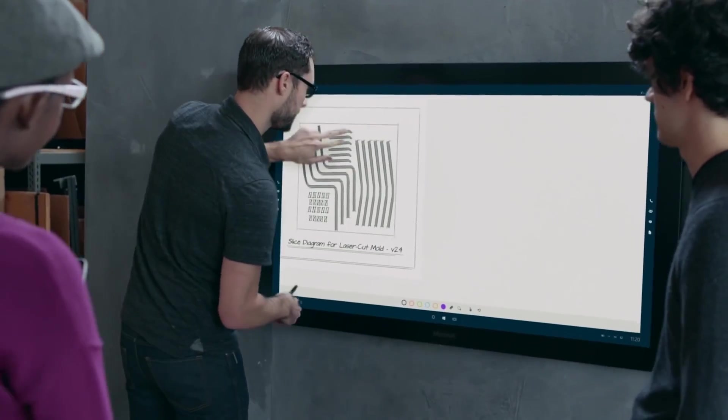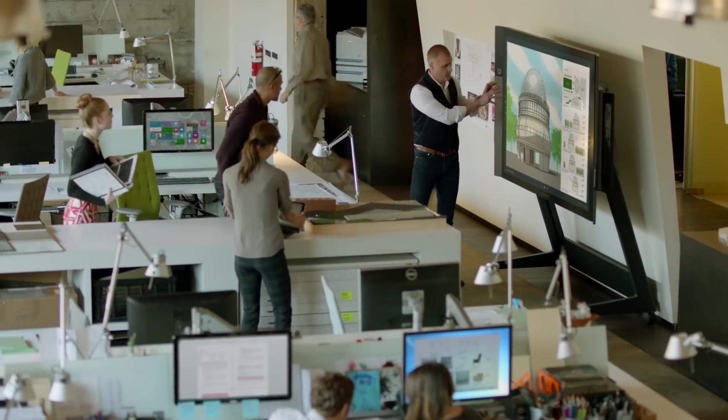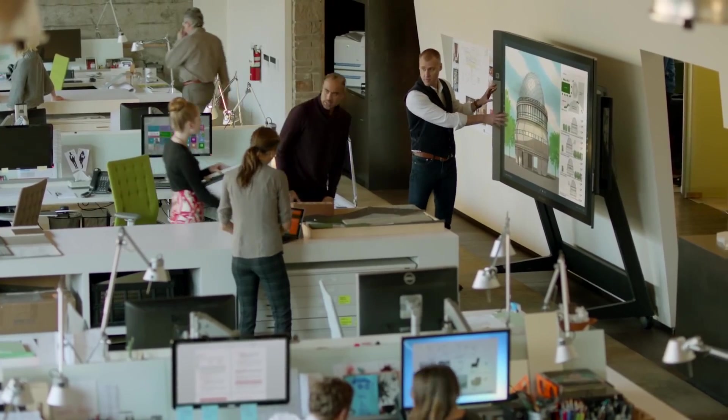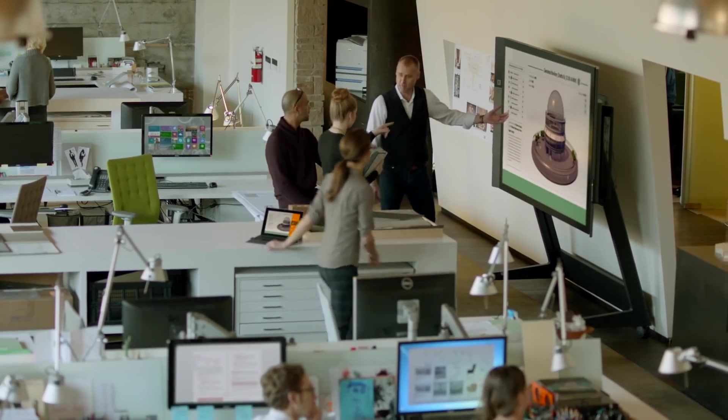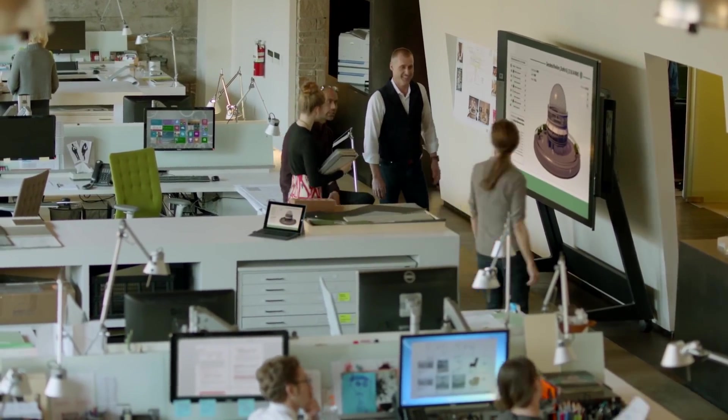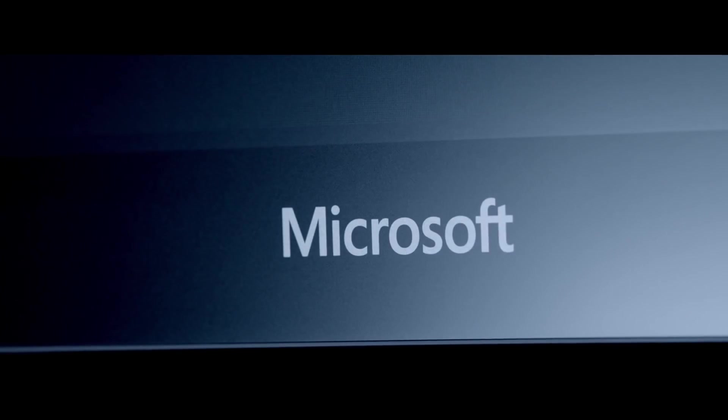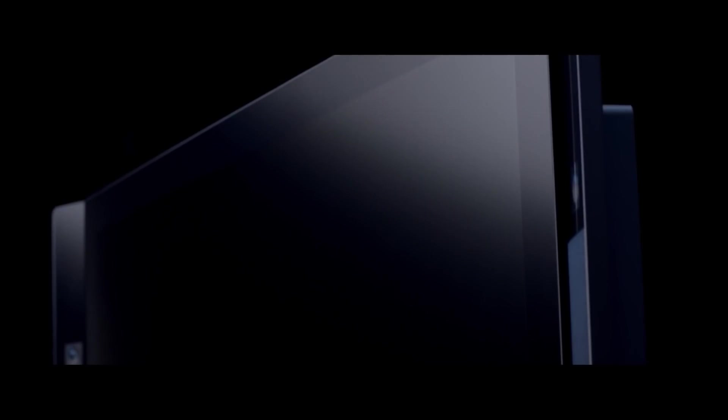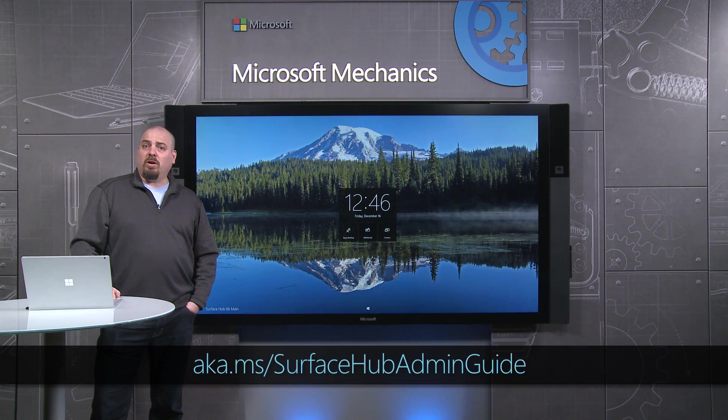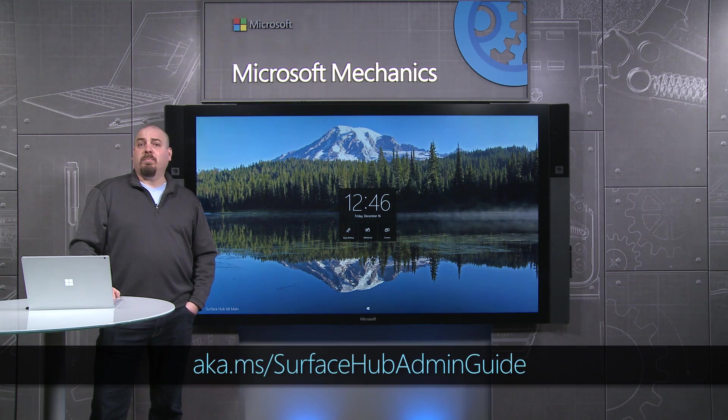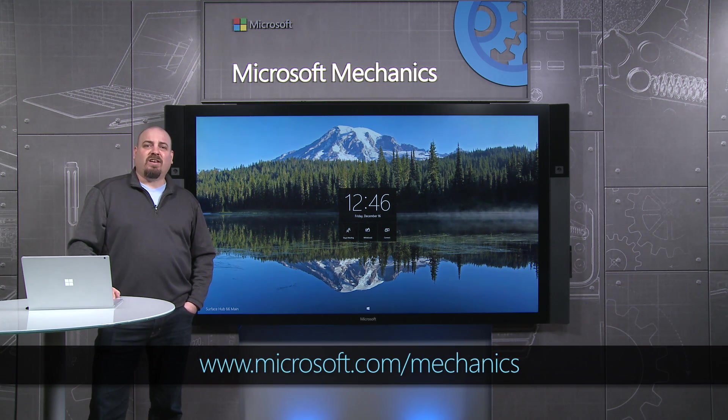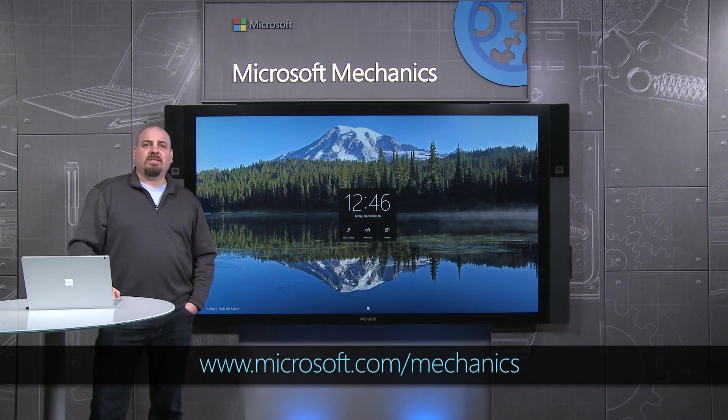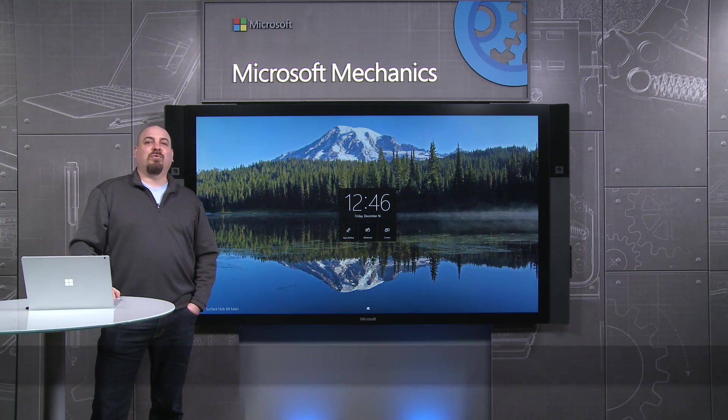I hope this gives you a good overview of your options for managing and provisioning Surface Hubs inside your organization. Surface Hubs provide rich manageability support using familiar Microsoft technologies, but they may be different than managing PCs, so be sure to plan ahead. You can also learn more at the URL below by referring to our administrator guide. Keep watching Microsoft Mechanics for the latest updates on the design and management of Surface Hubs. Thanks for watching.